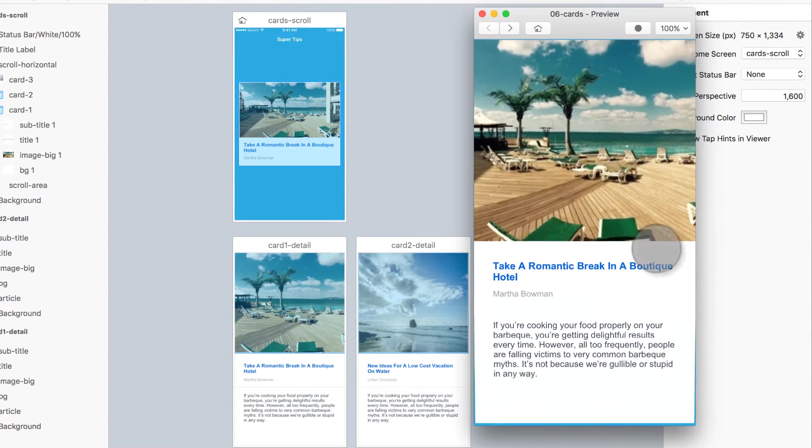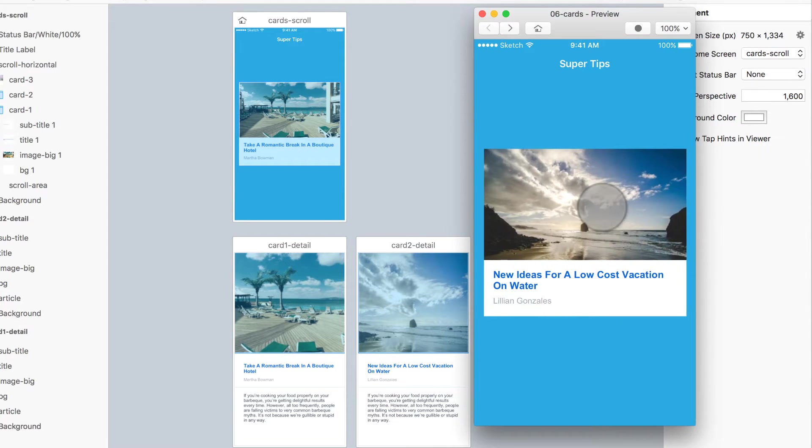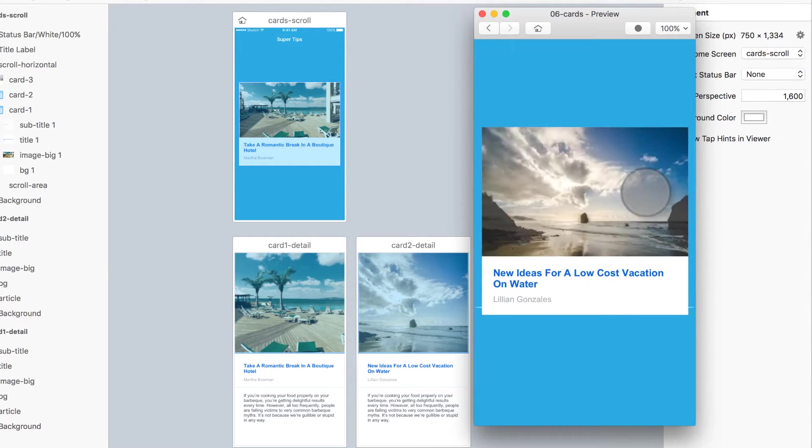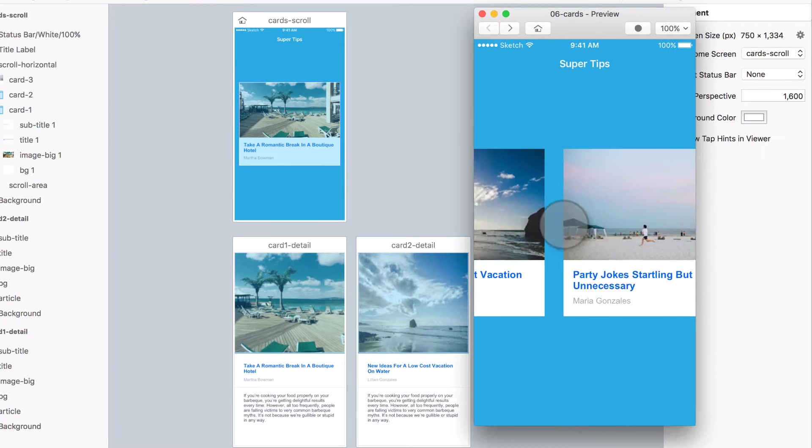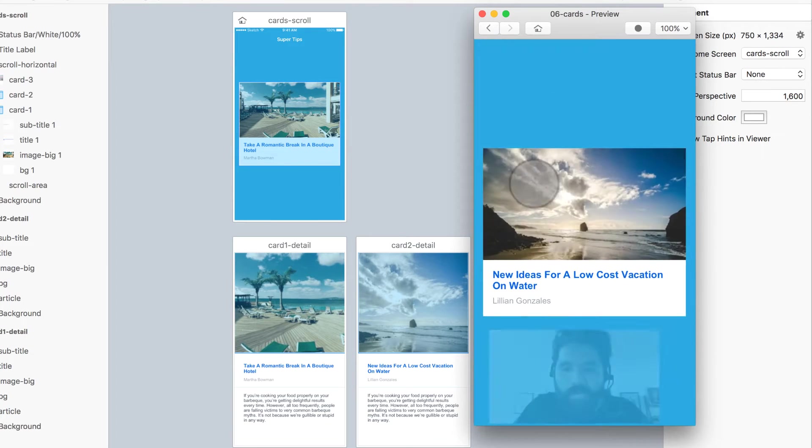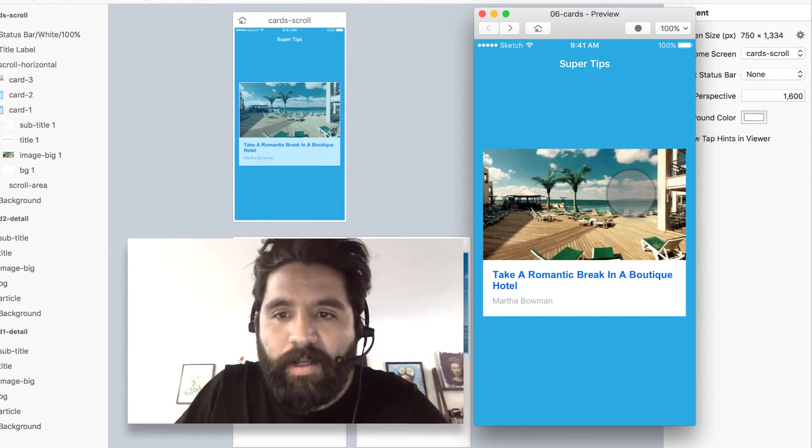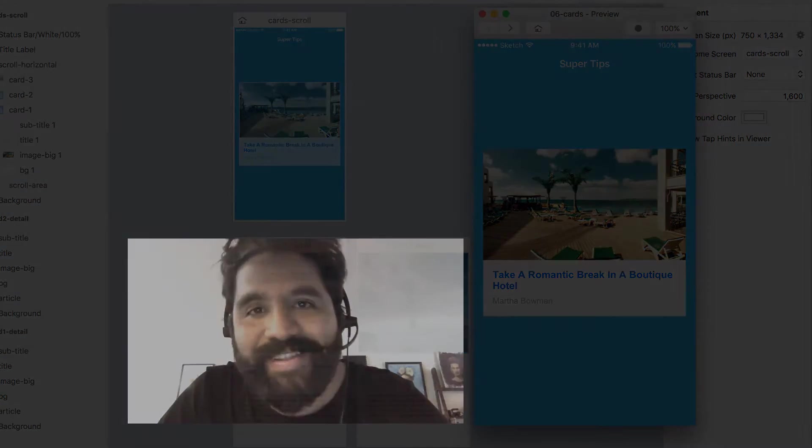We're going to have a scrollable area and then it grows into a detail page, something like this. It's really easy to do and I'm going to show you how. Let's do it.